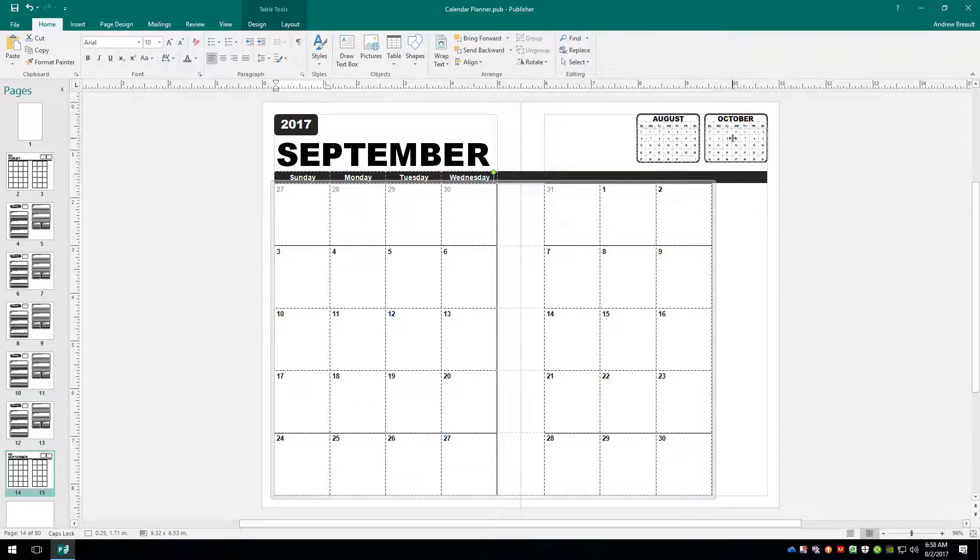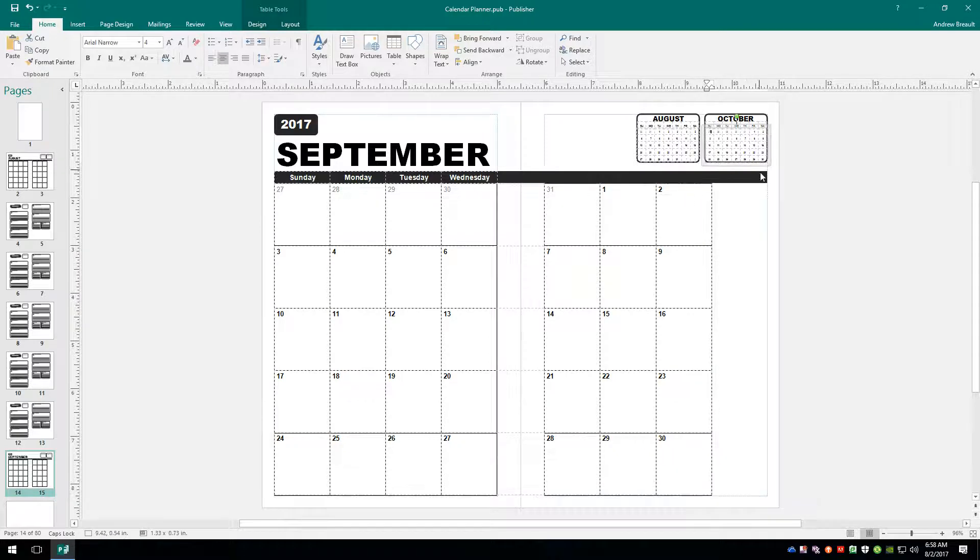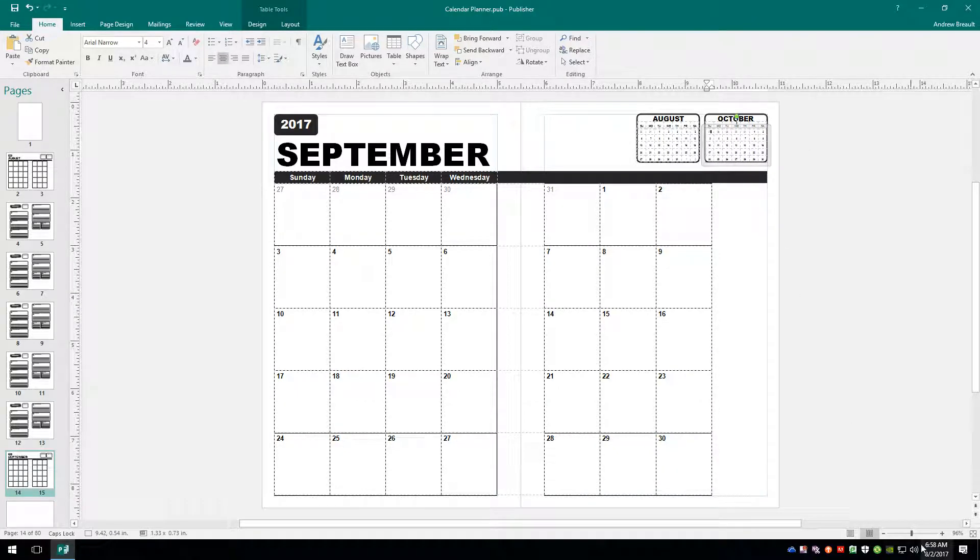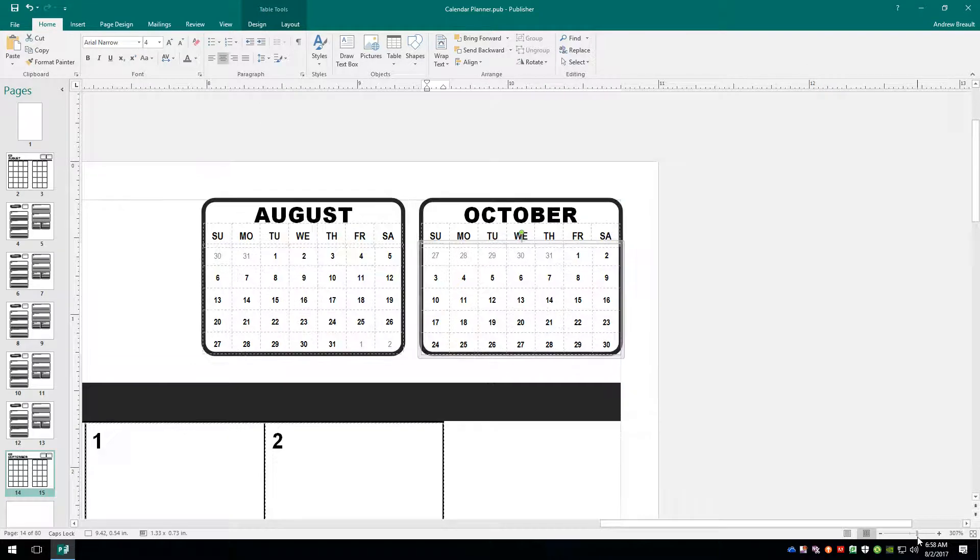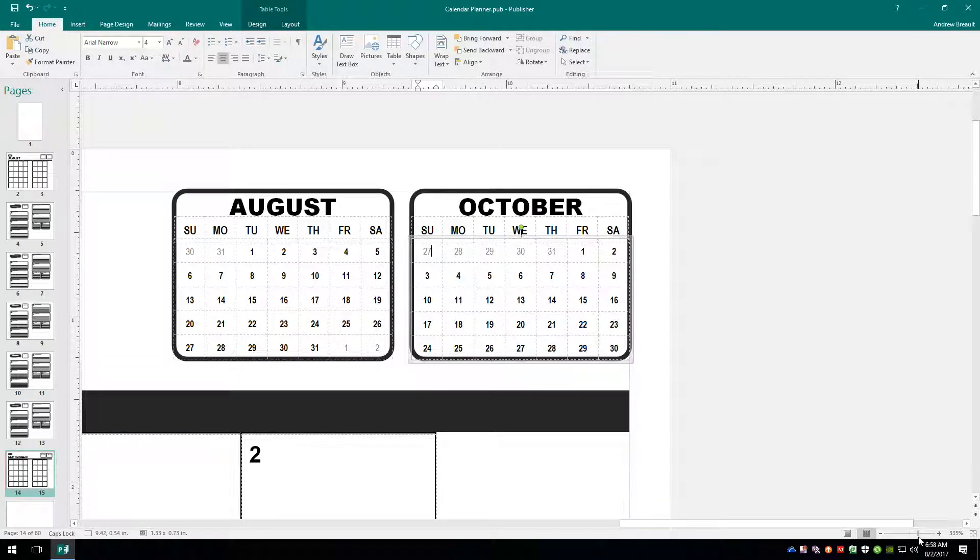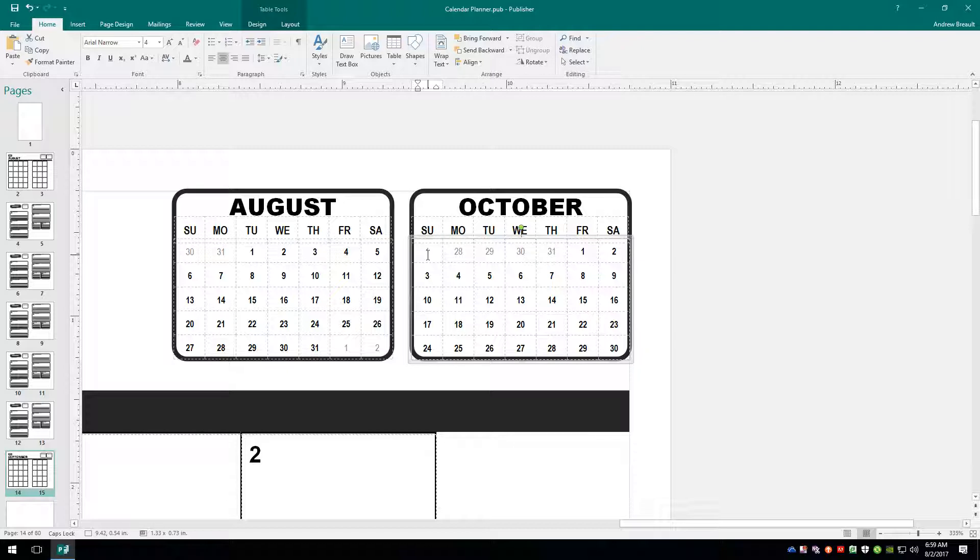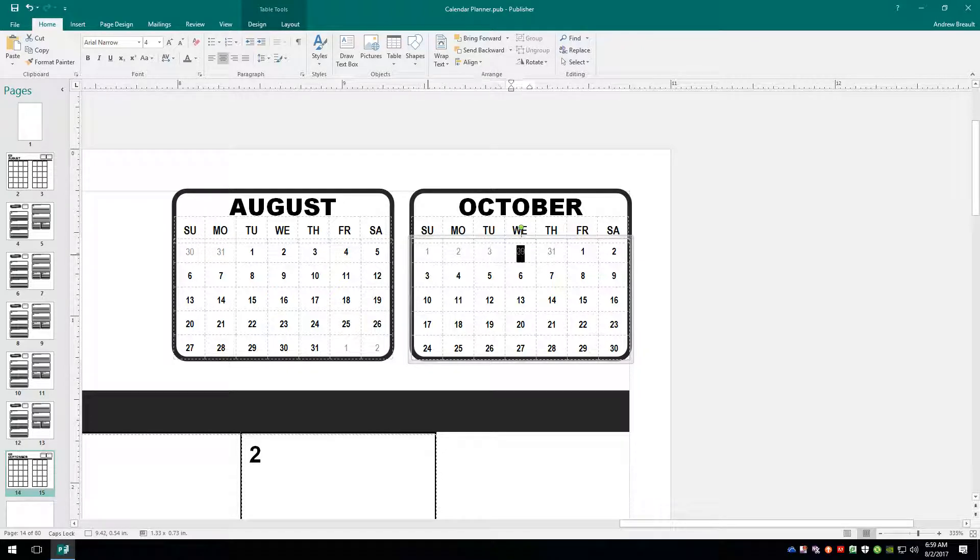All right. So next thing we need to do is go ahead and update October. So we know that that is going to start out on the 1st. Go ahead and select that box. And then we can zoom in really quickly just by grabbing a hold of our little scroll bar down here in the bottom right. So we know this is starting out on the 1st right here.